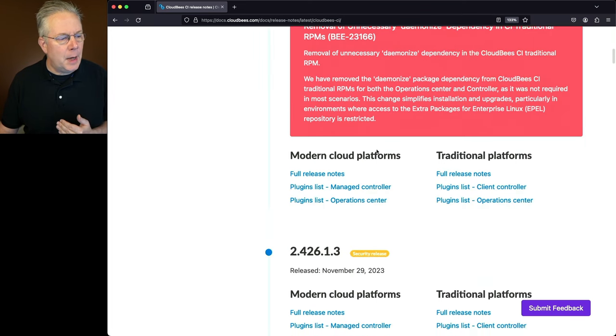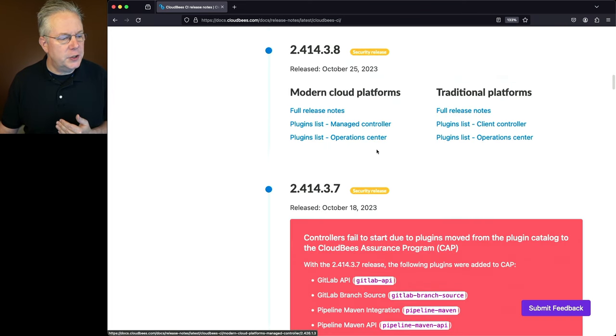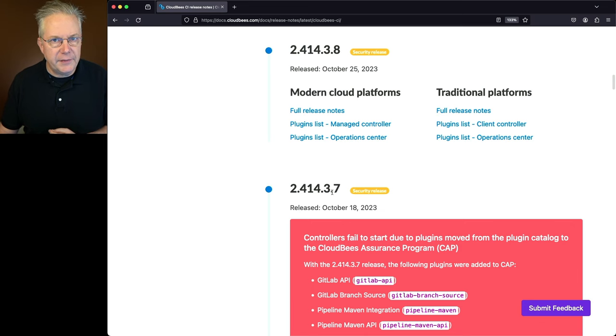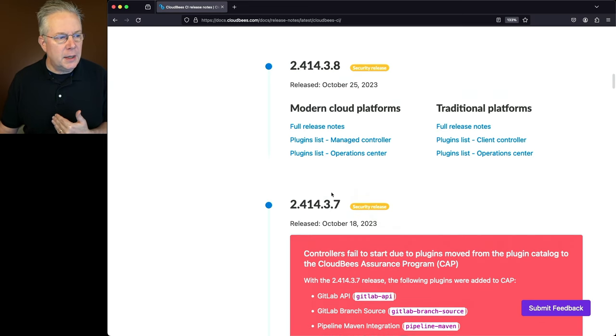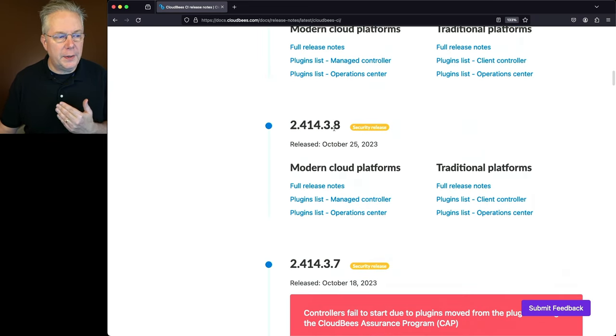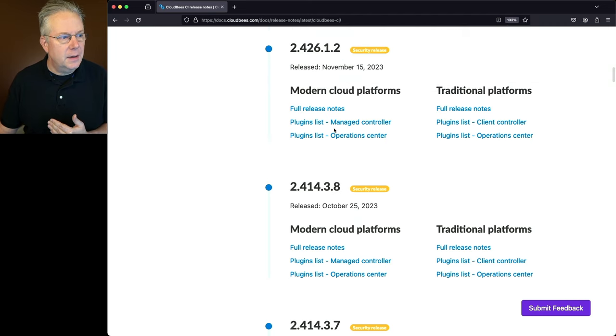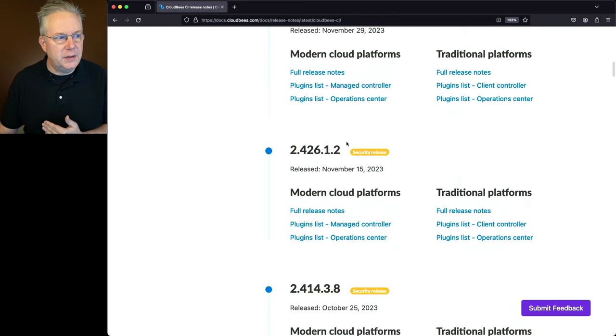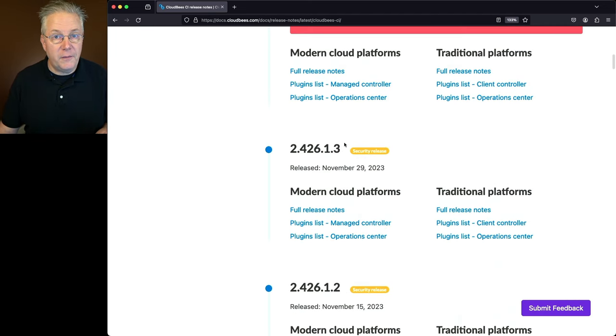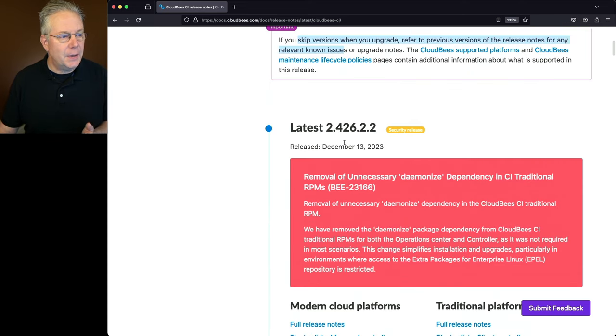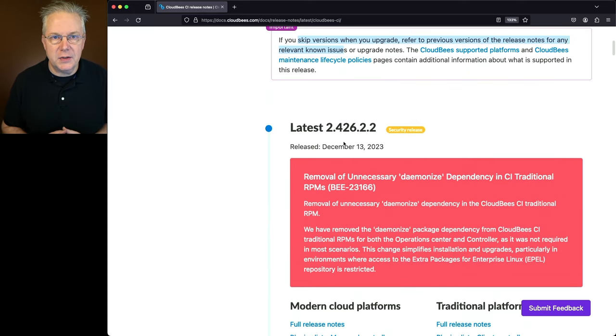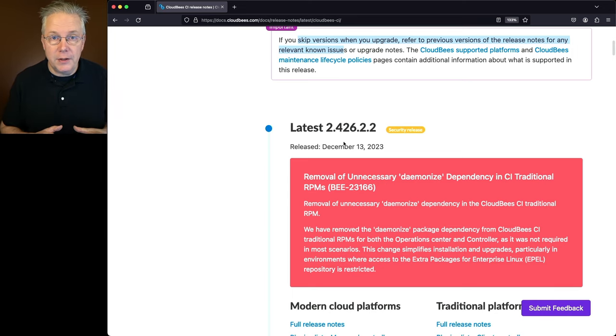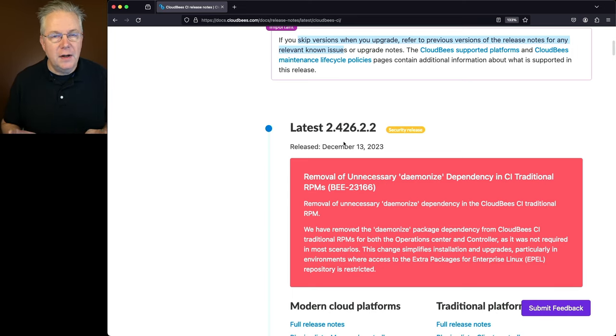The current version is 2.426.2.2. Let's say that I'm upgrading from a version that is 2.414.3.7. That means I would need to go through the release notes for 414.3.8, and then 426.1.2, and then 426.1.3, and so on until I get back to the version that I'm currently installing.